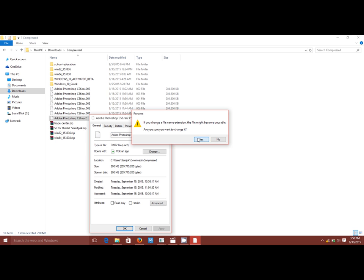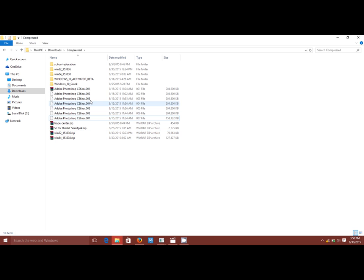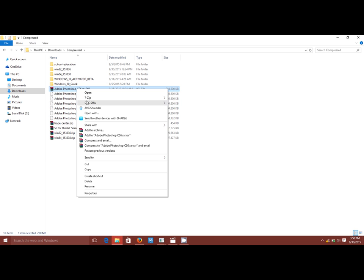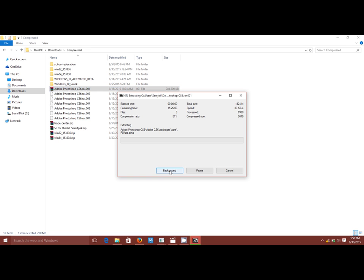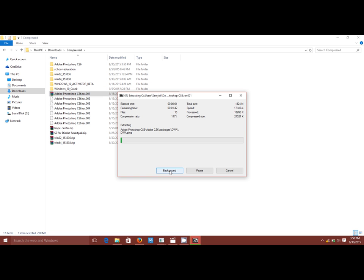So after doing that, you right-click on it and select 7-zip and extract to the folder. So there you have it, start extracting.